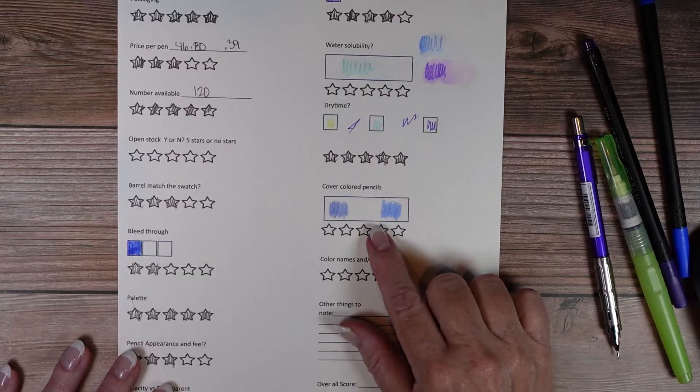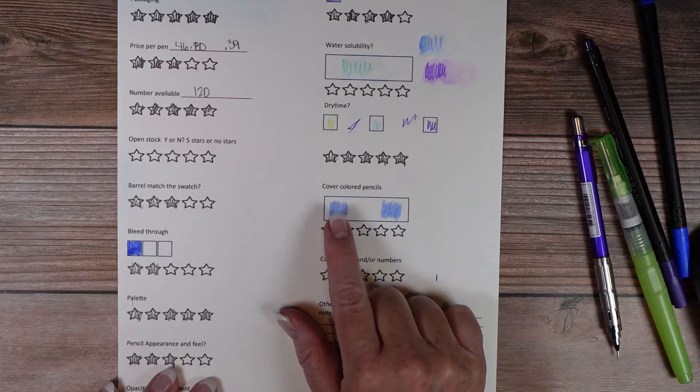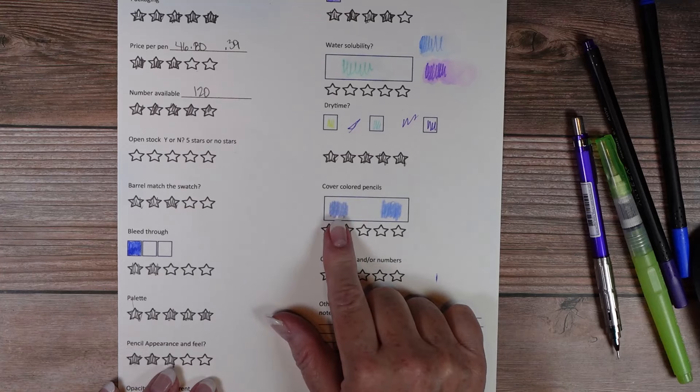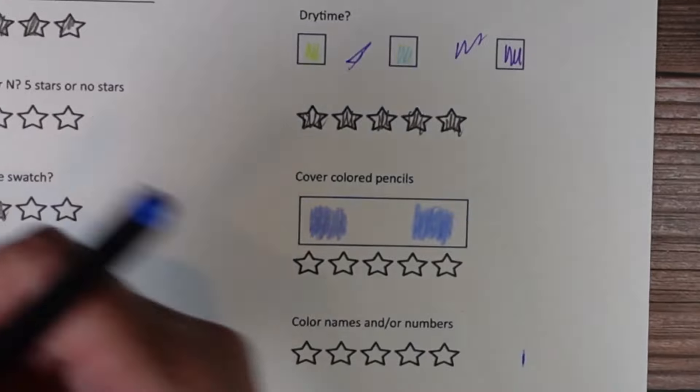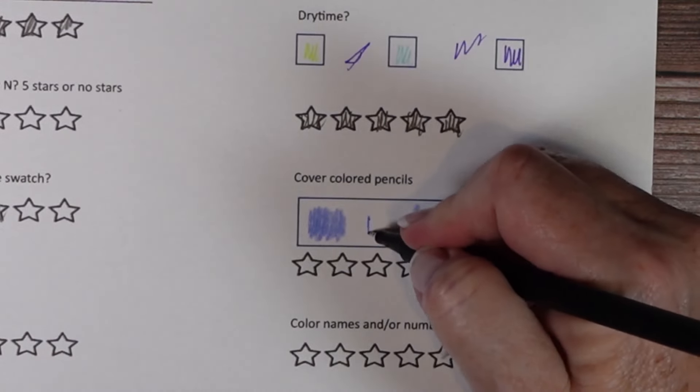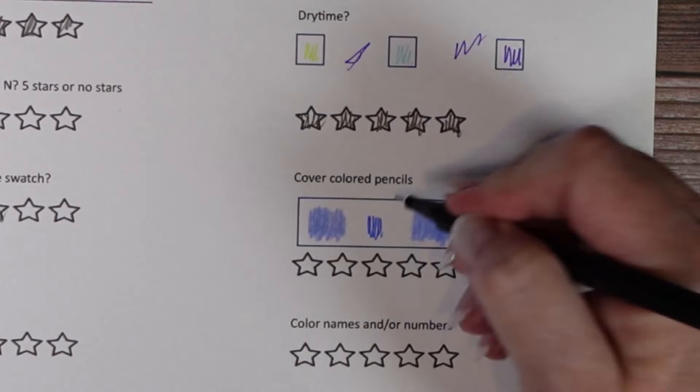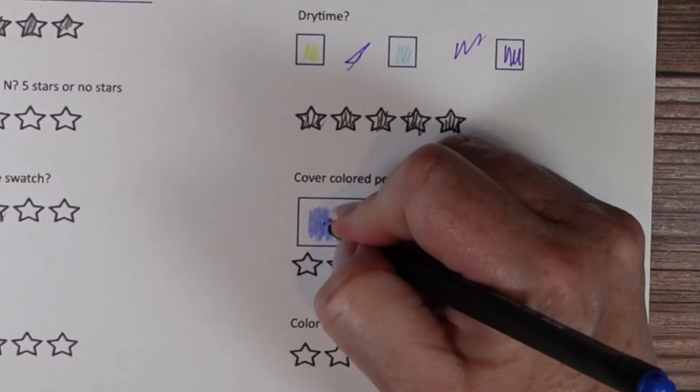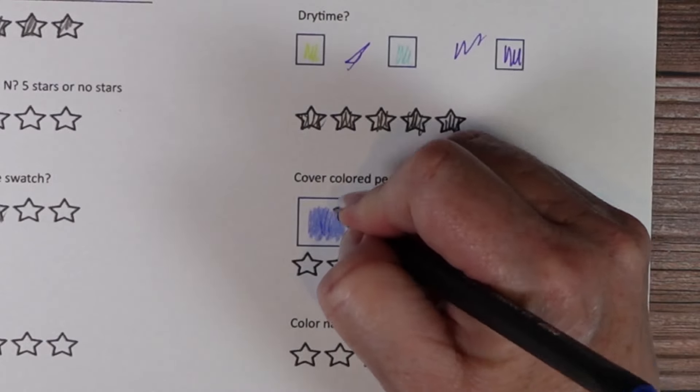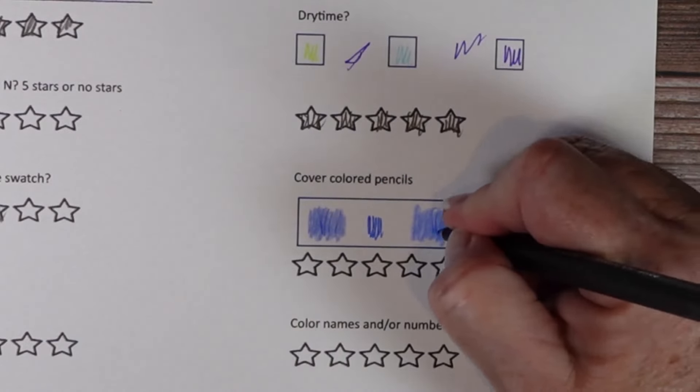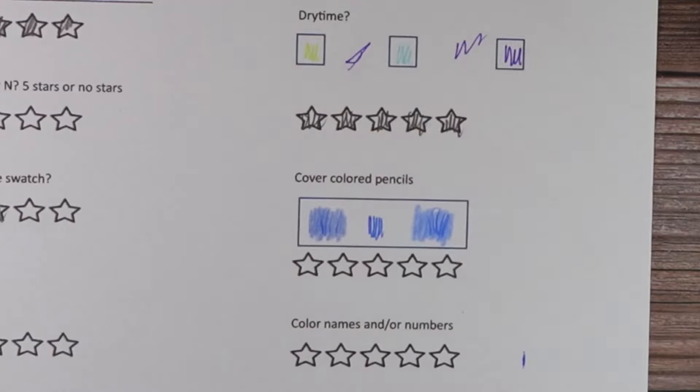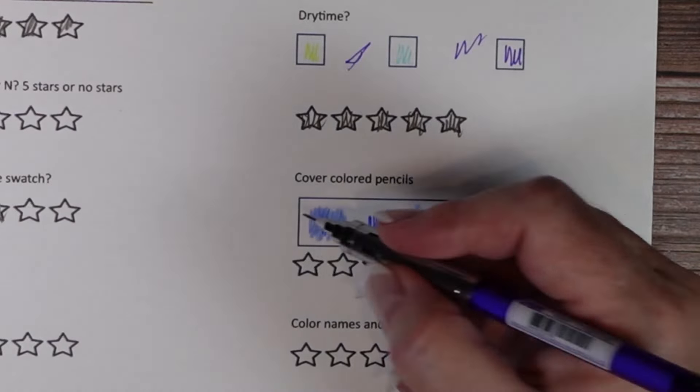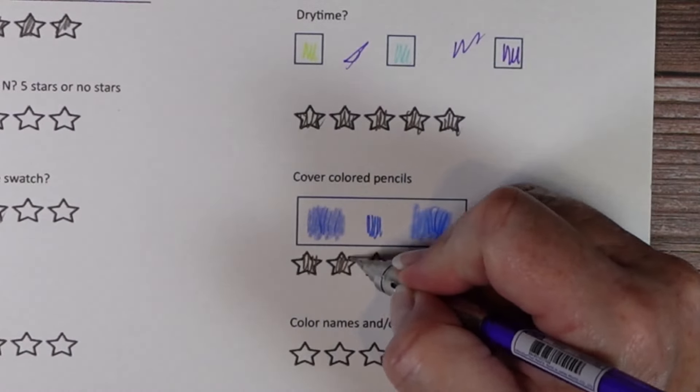Okay so on this side I have prismacolor and on this side I have polychromos. So we will just take a fine liner. They color over it beautifully. So no problems with that at all. So five stars for that.